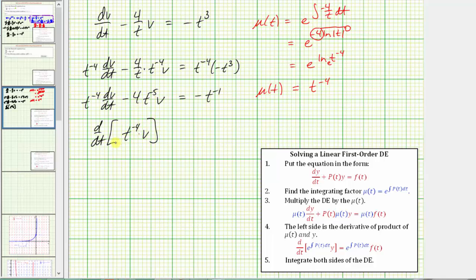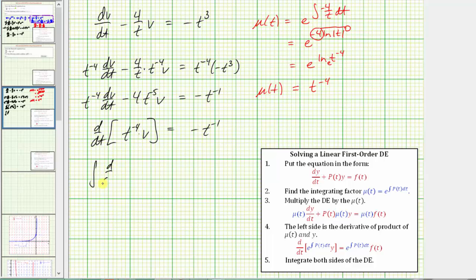We can verify this using the product rule: the first function t to the negative four times the derivative of v with respect to t (dv/dt), plus v times the derivative of t to the negative four, which is negative four t to the negative five. This confirms the left side is the derivative of that product. We have negative t to the negative one on the right. The next step is to integrate both sides: the integral of d/dt of (t to the negative four times v) dt equals the integral of negative t to the negative one dt.